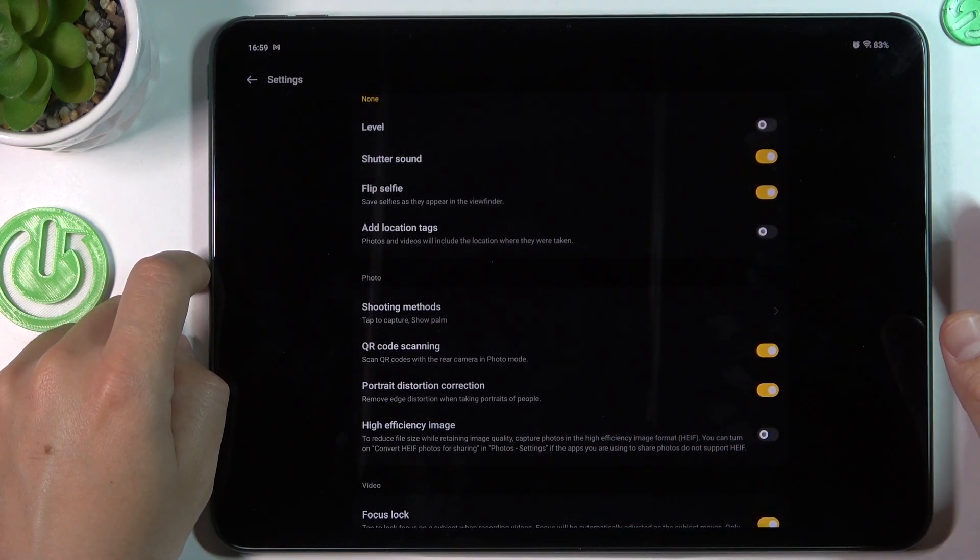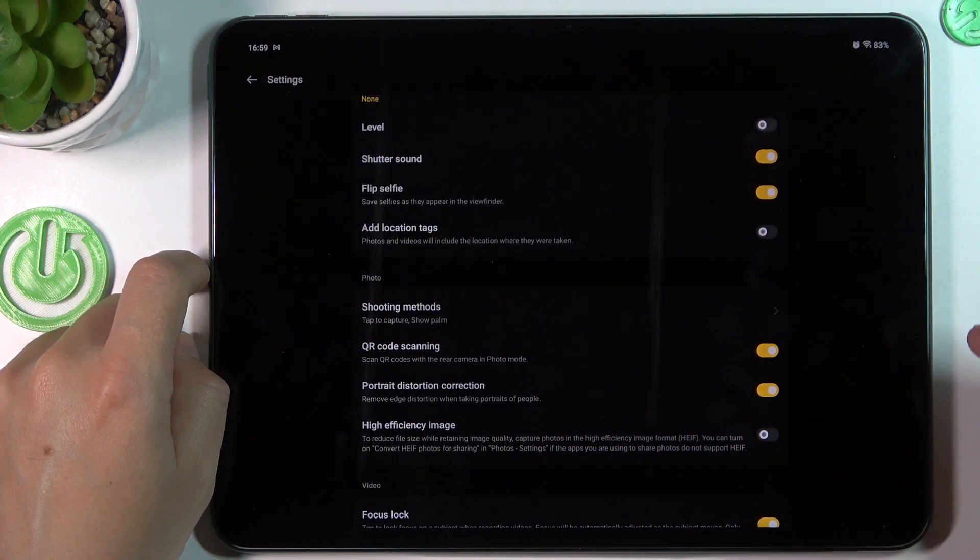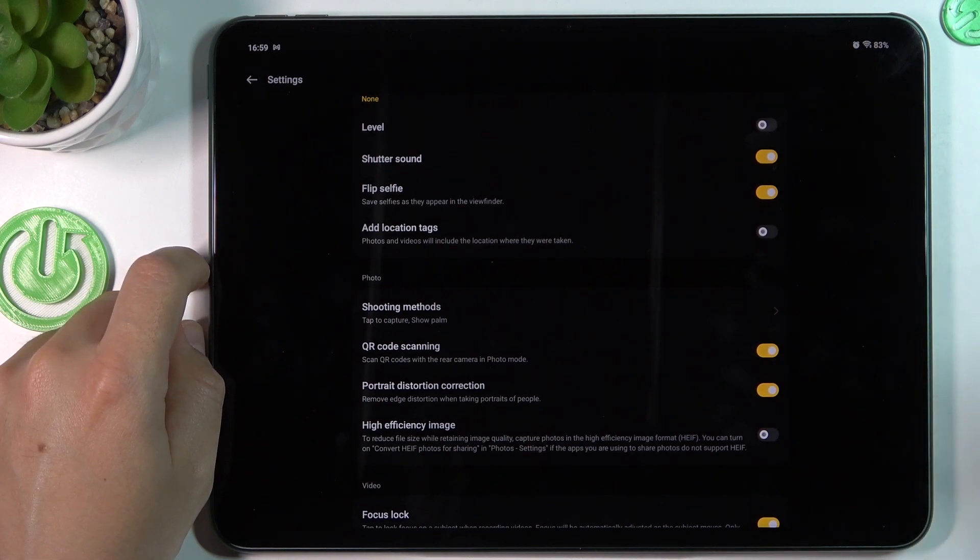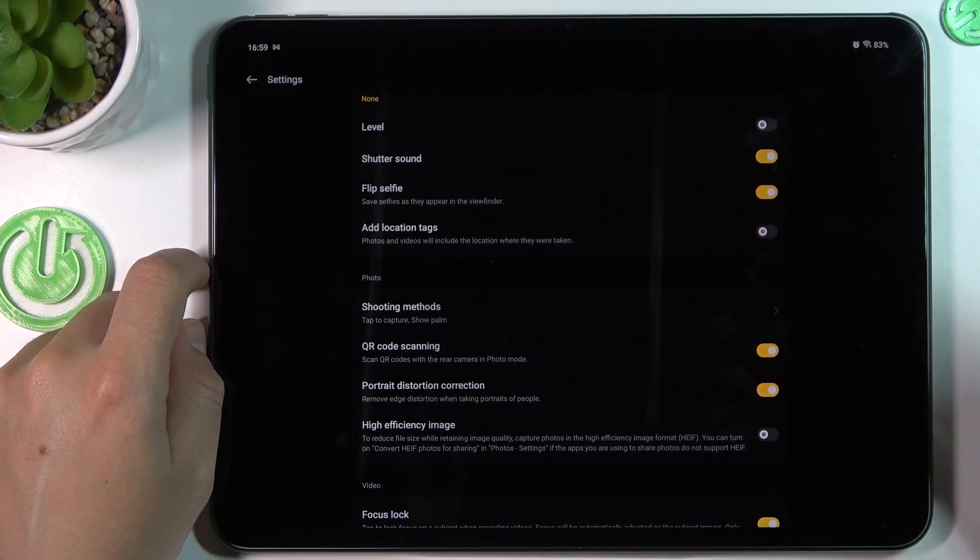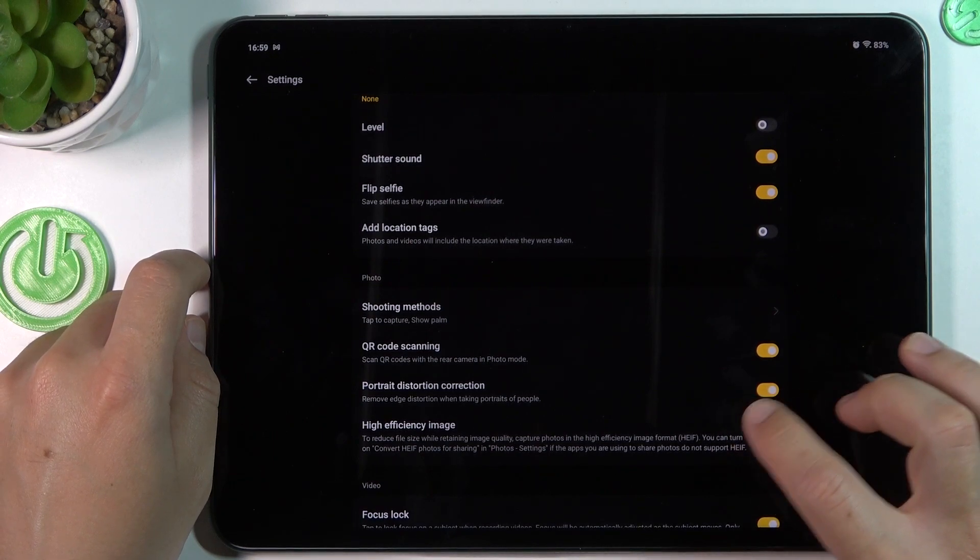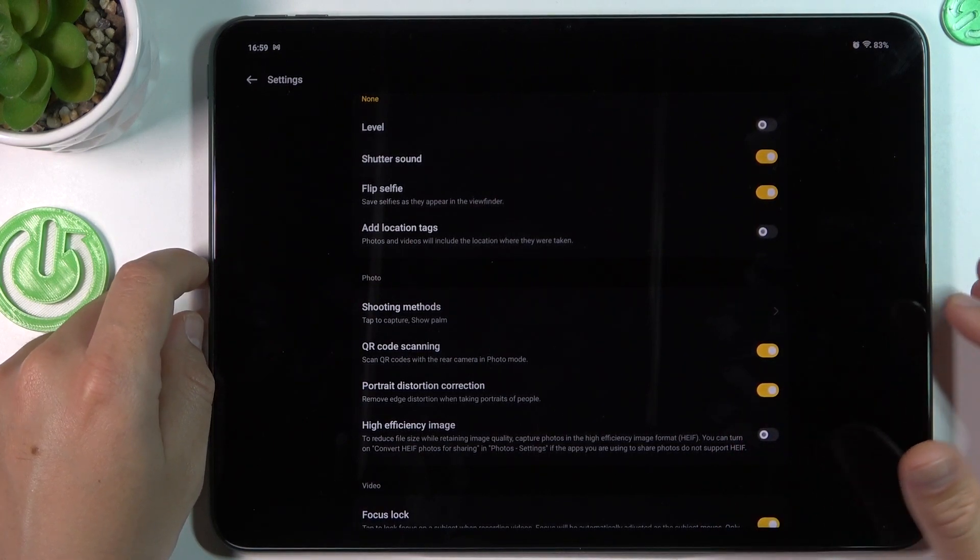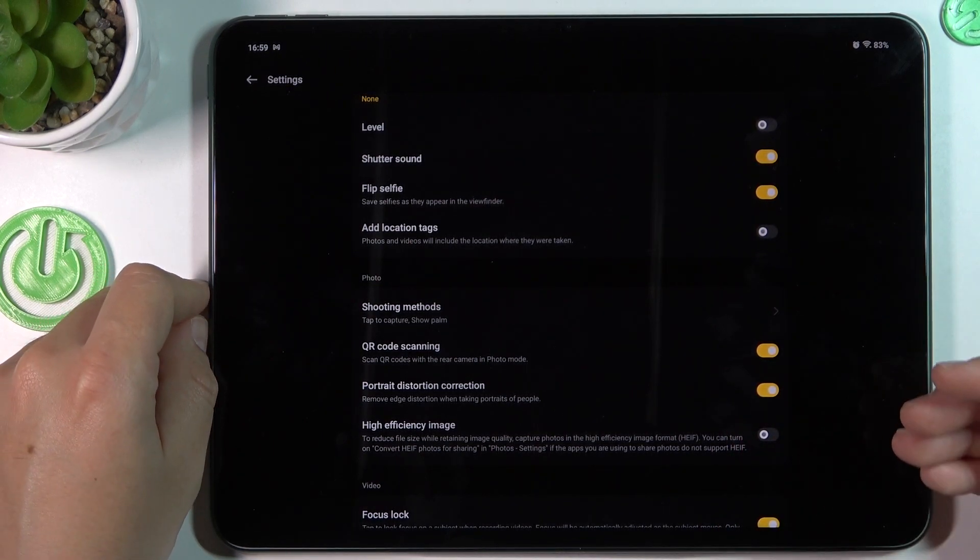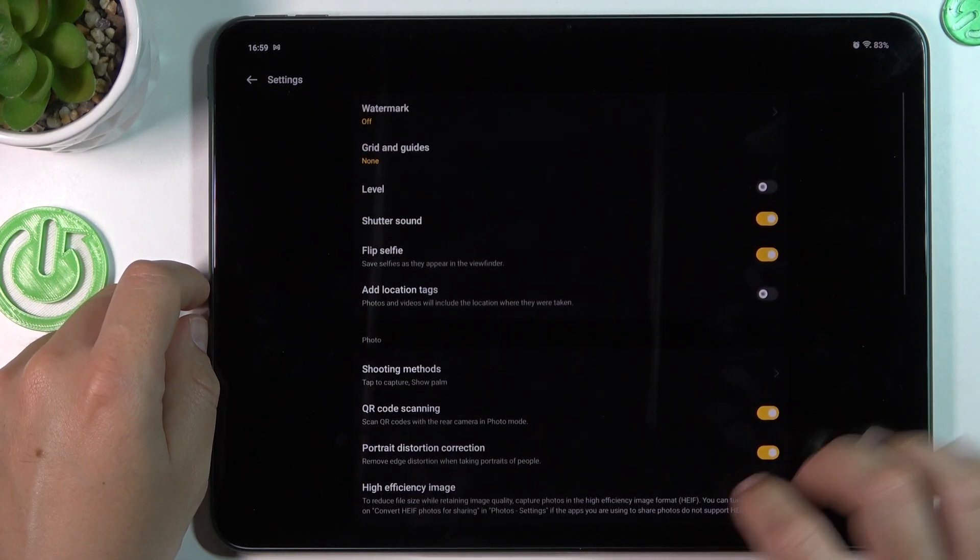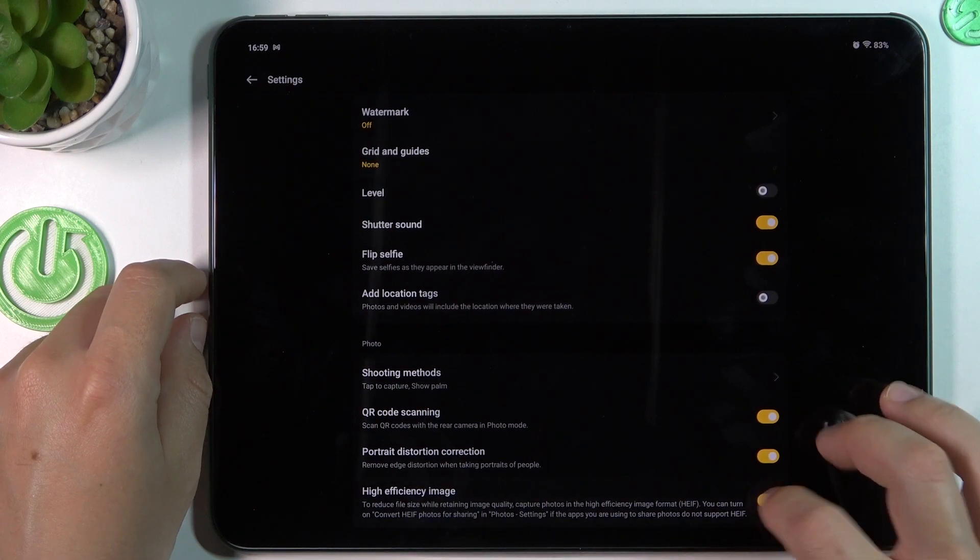And now if you take the photos with the best available quality but with taking more space on the storage, just keep it deactivated. But if you want to take the photos and save more space on the storage, just switch it on.